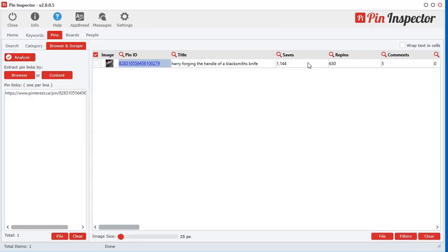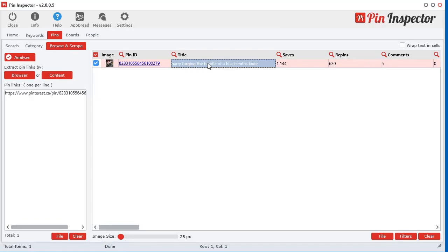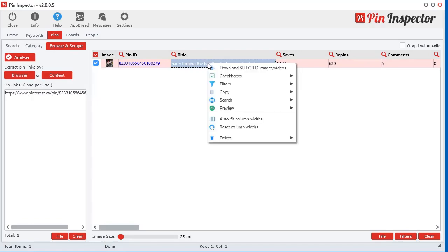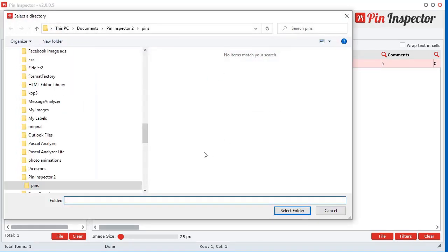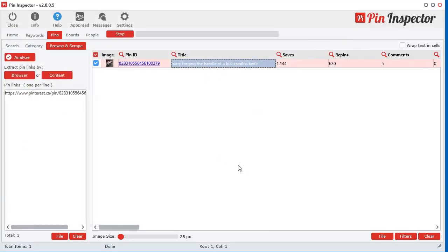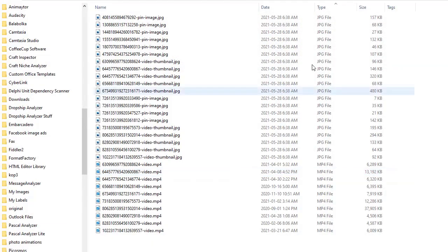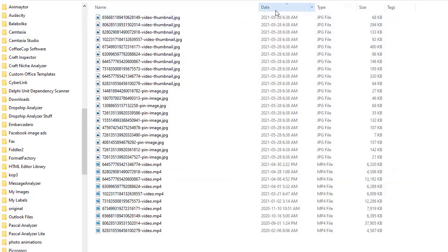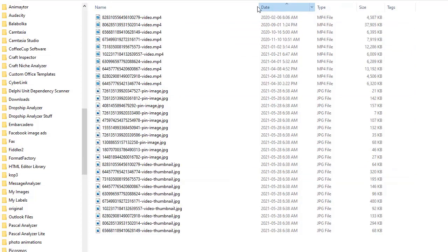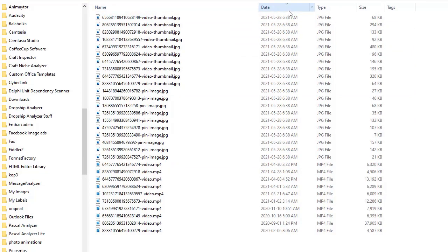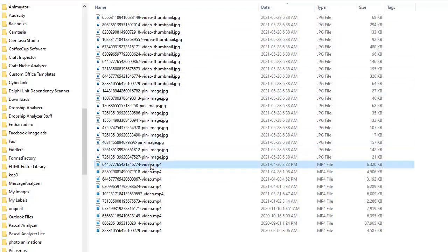So now that we've got it in our grid, just double click it, right click, and now you can download it. And now we have it — the last one we just downloaded is right here.